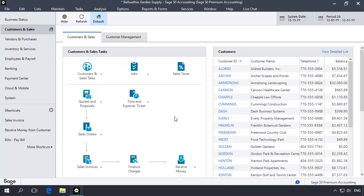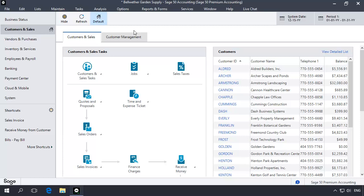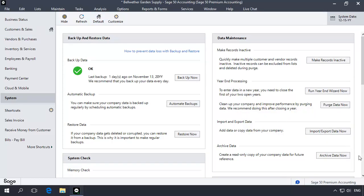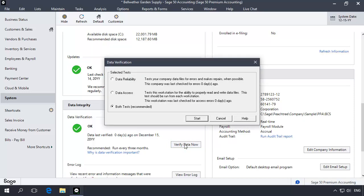In this next step, you will verify the integrity of your company data using the data verification utility. Data verification scans the information in your data and will correct many common errors it may find. These errors may be causing the problem that you are experiencing. Before running this test, you should change the accounting period to period 1. Click the accounting period icon on the main window, select accounting period 01 in the list, and then click OK. Next, select the System Navigation Center and in the Data Integrity section, click the Verify Data Now button. The data verification window displays. Leave both tests checked and click the Start button.